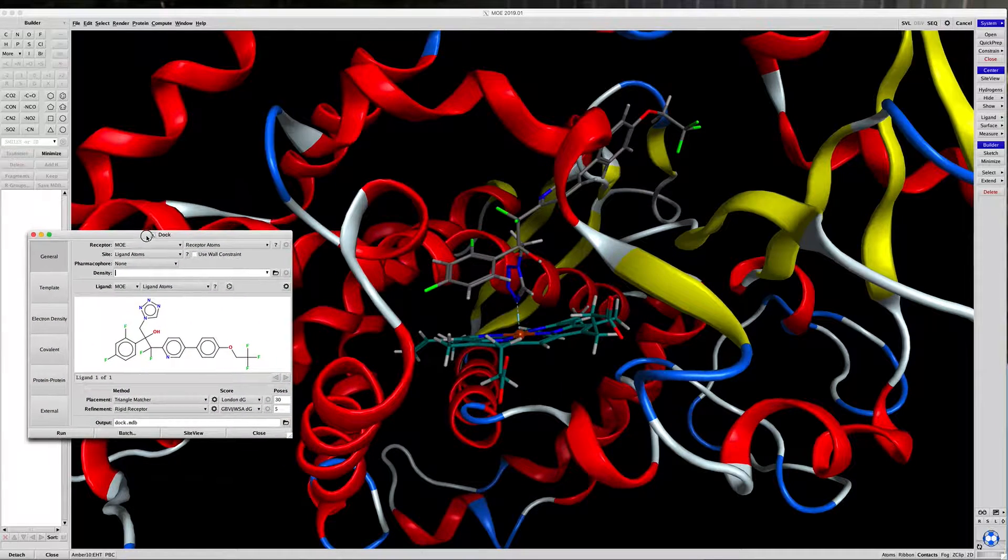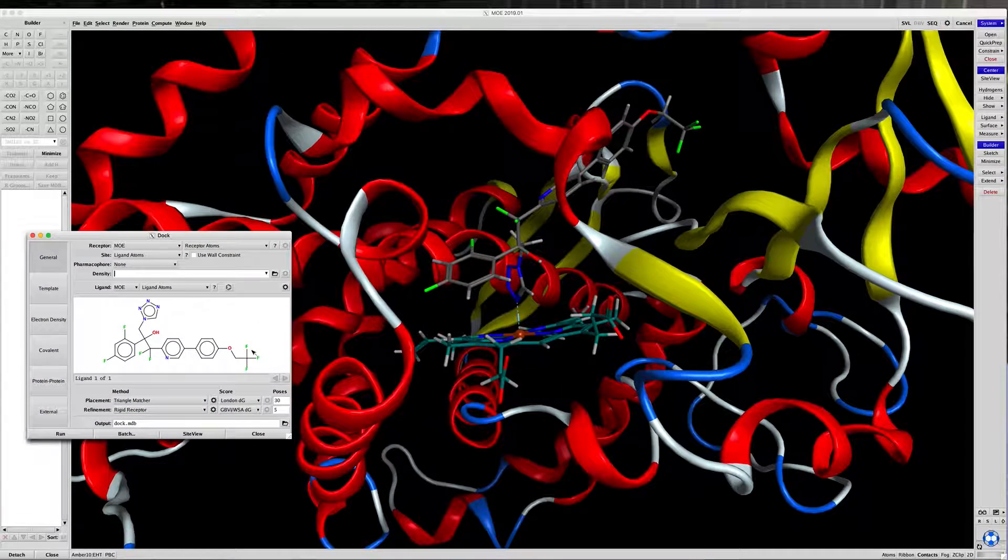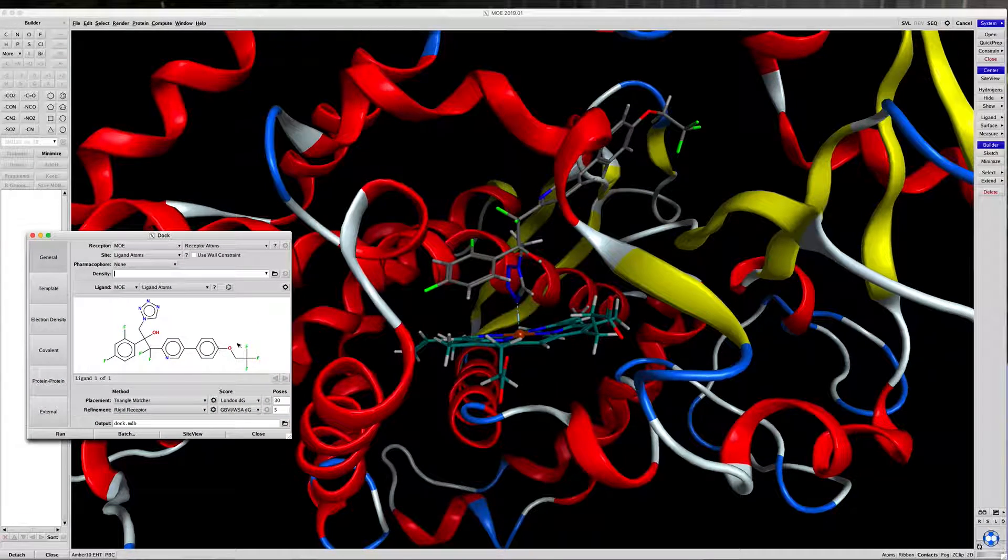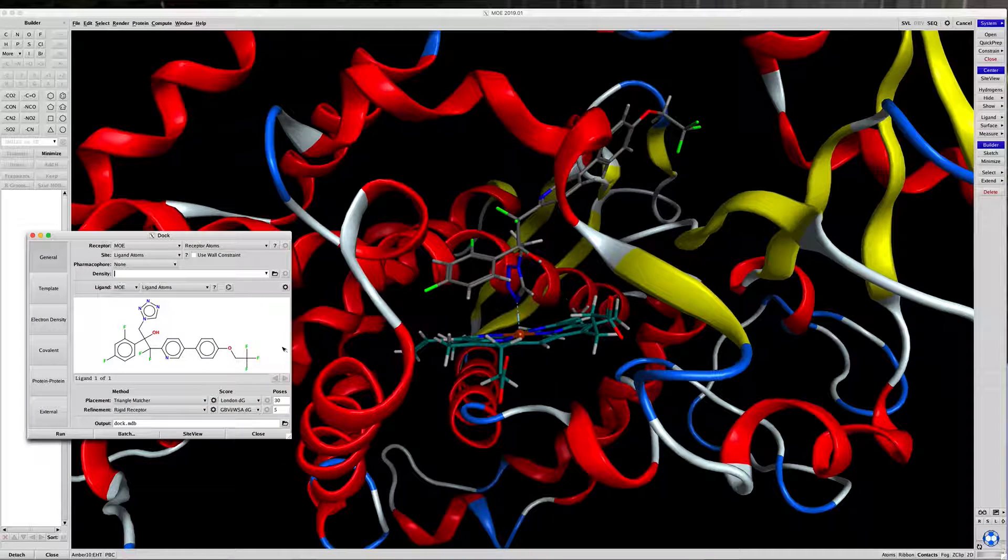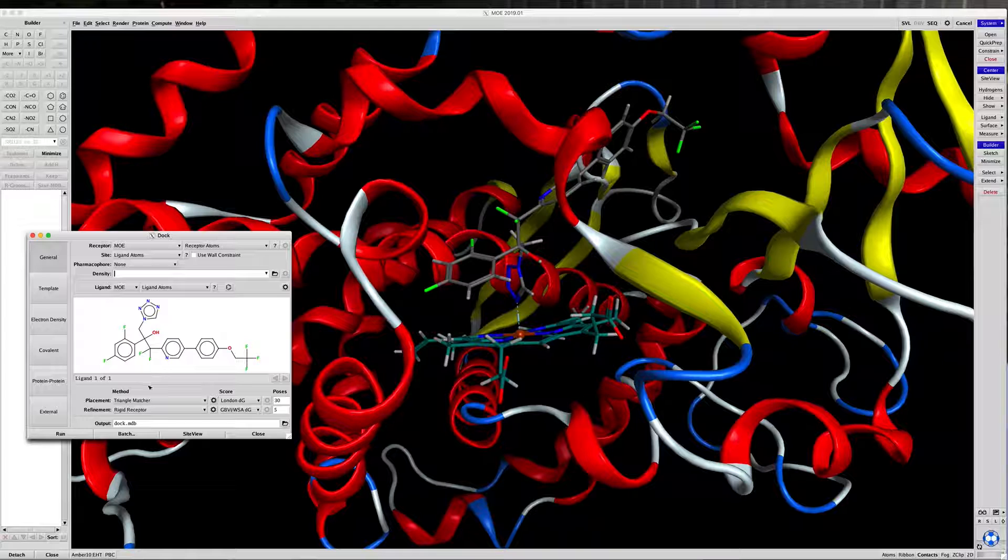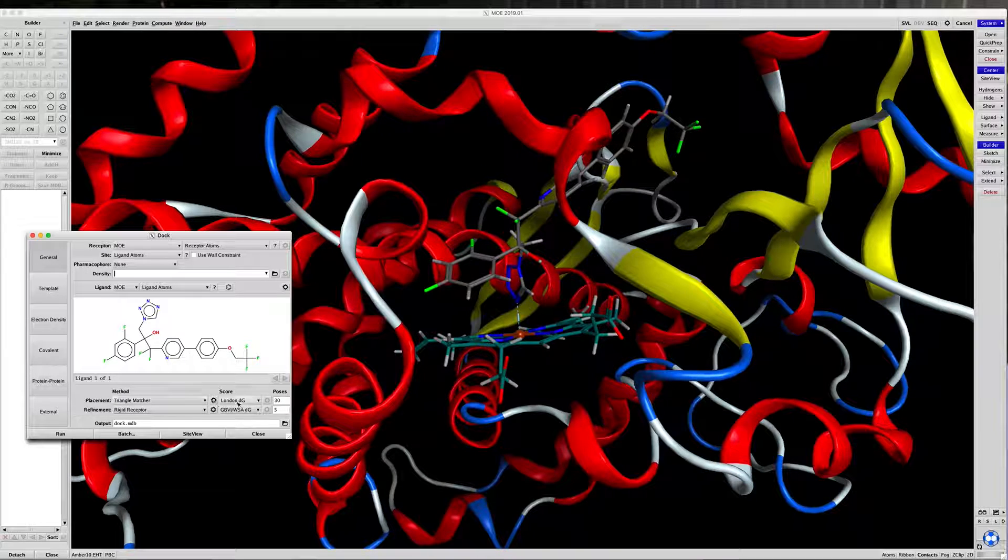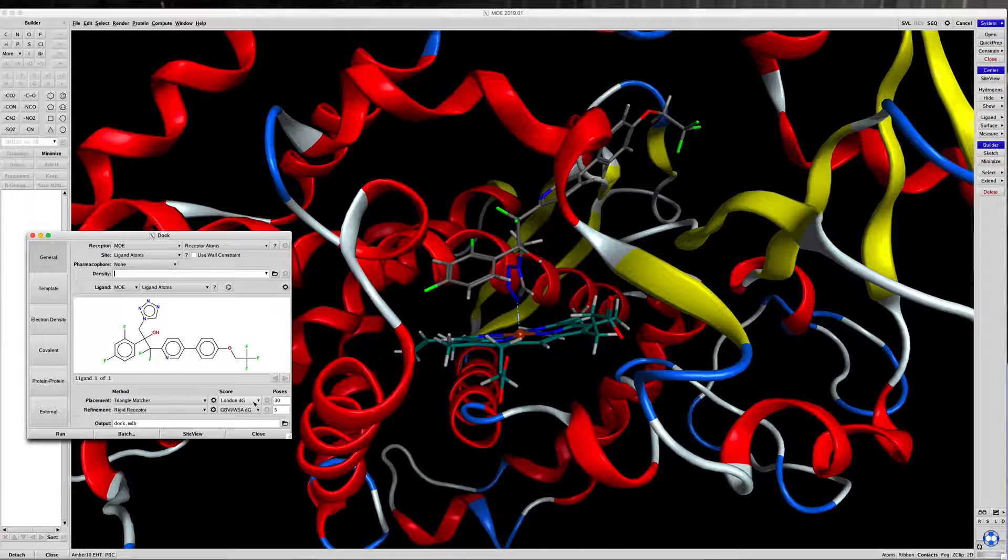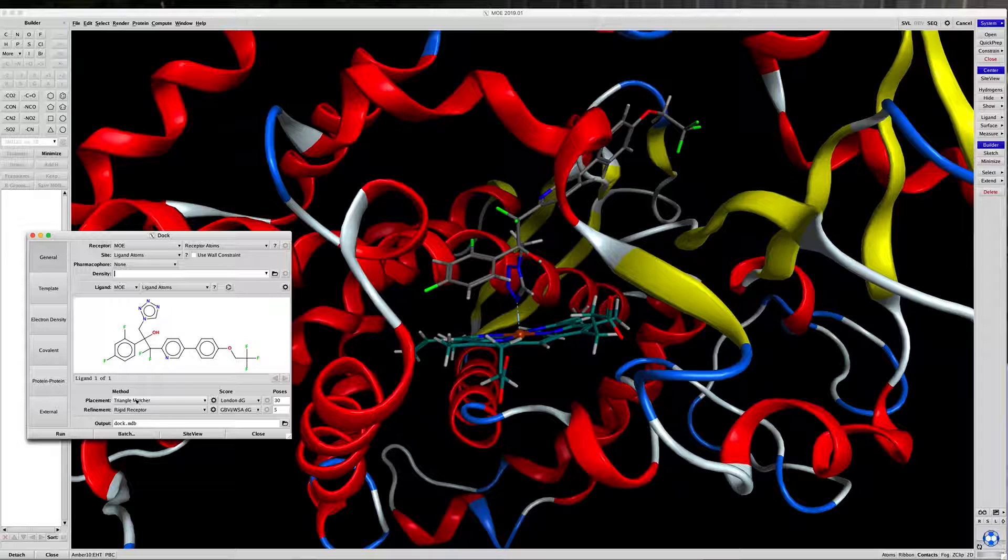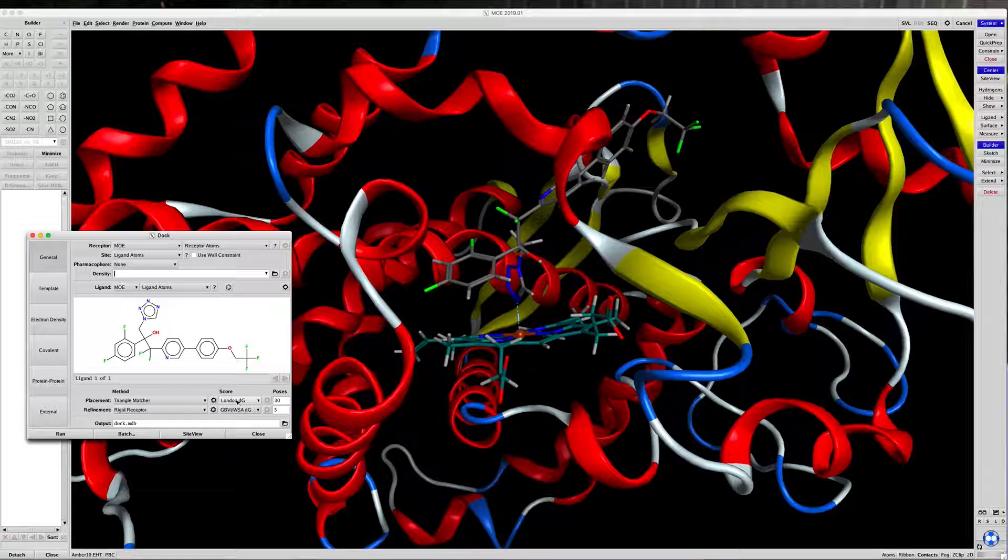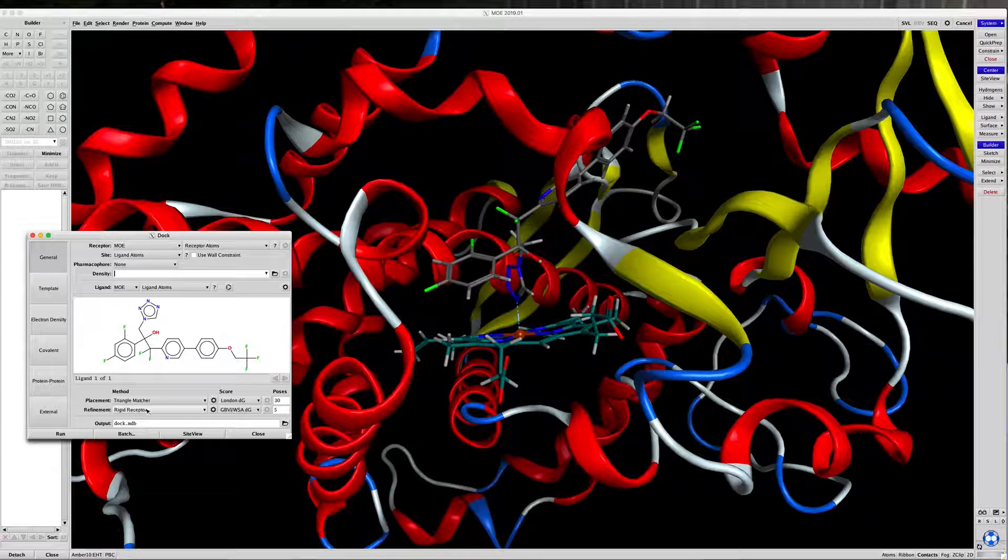The ligand present is the one we're going to dock. There are multiple things you can play with in this window. Placements, the scoring, the refinements.